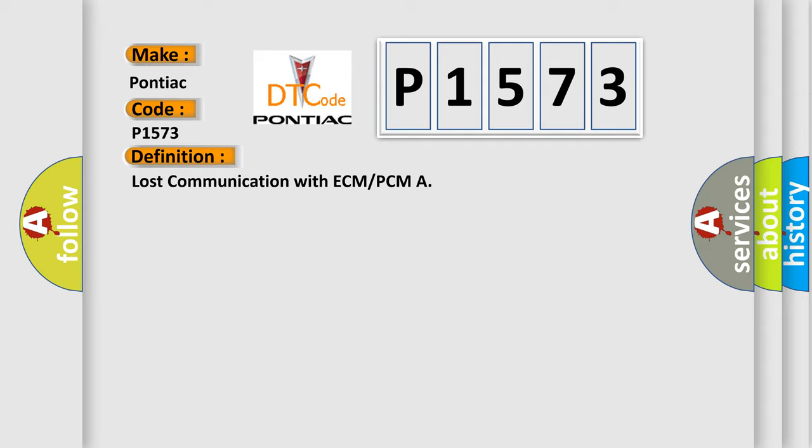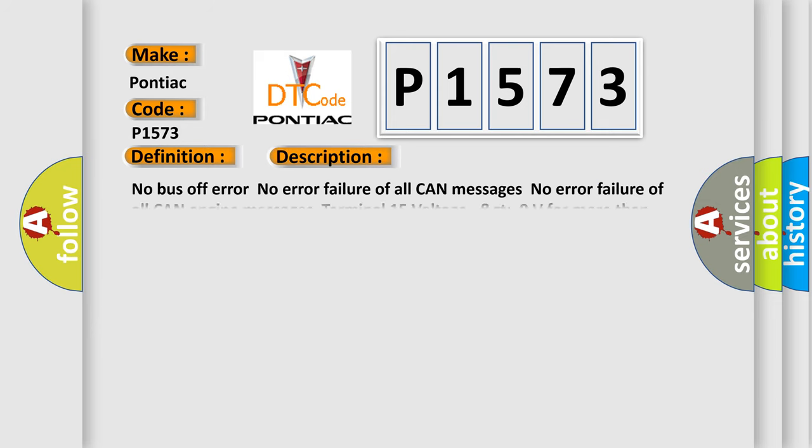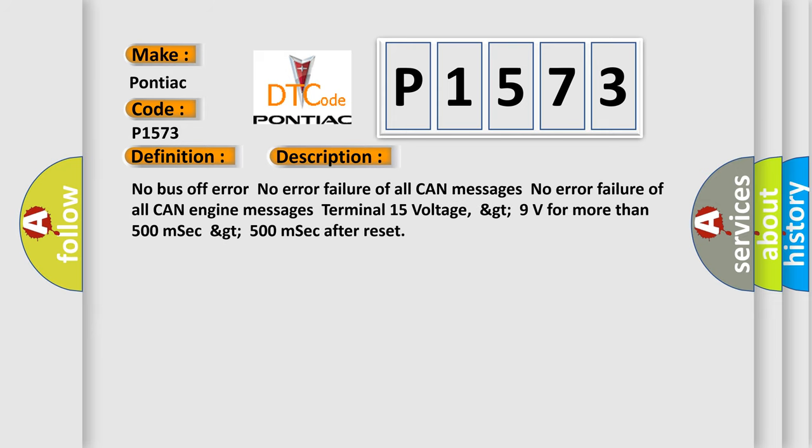And now this is a short description of this DTC code: No bus-off error, no error. Failure of all CAN messages, no error. Failure of all CAN engine messages. Terminal 15 voltage greater than 9 volts for more than 500 milliseconds after reset.